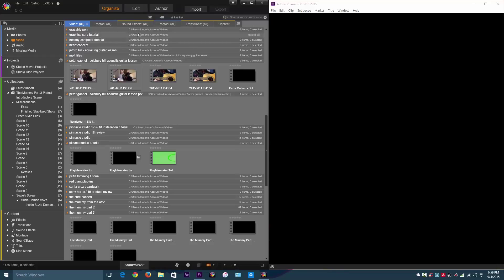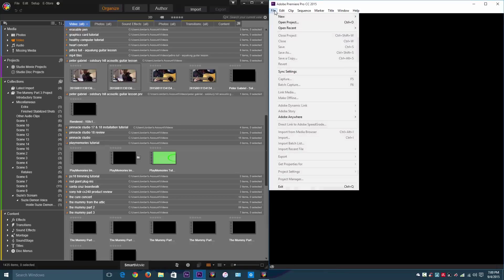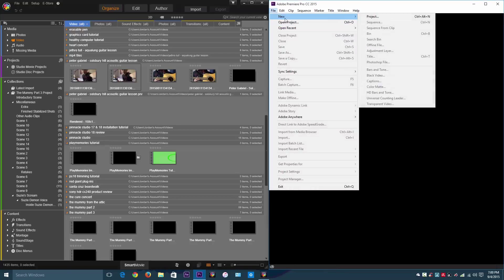With Adobe Premiere you see this blank screen right here, it looks like there's something wrong with the program, but there isn't. There's something you have to do first before you start using it and you have to make a new project right here.